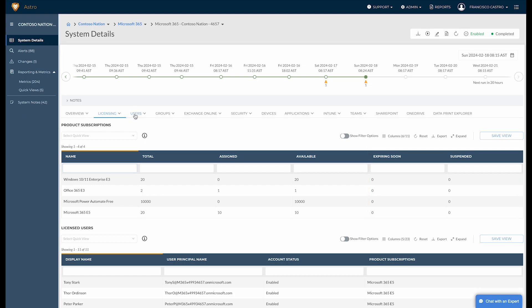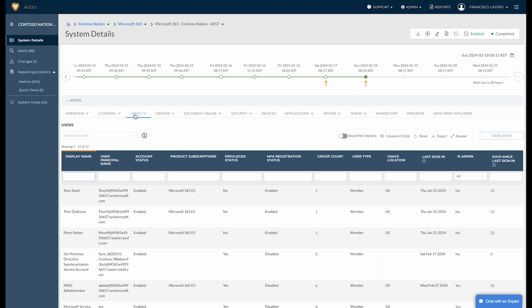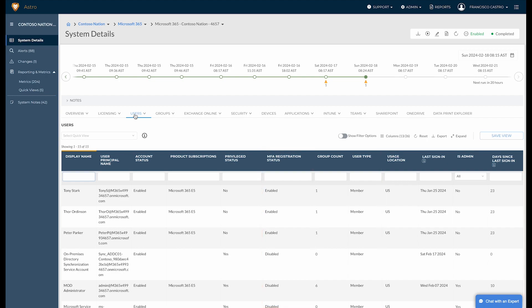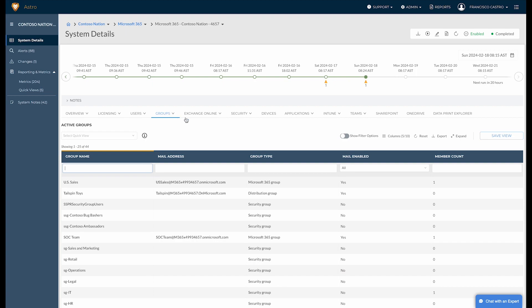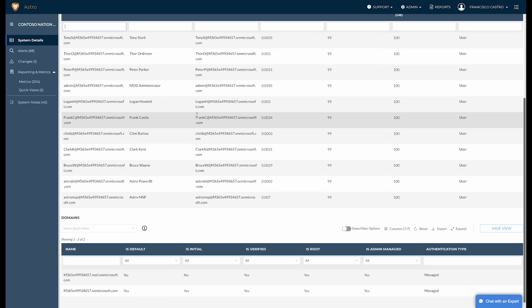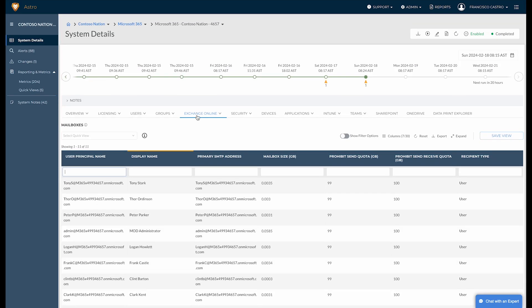Over on the Users tab, you can see at a glance who has multi-factor authentication enabled, who's signing in where, and who hasn't logged in lately. This kind of data enables you to lock down your attack surface and prove that you're following access control best practices. The Groups and Exchange Online tabs show you who is a member of what, plus mailbox usage trends. This makes it easy to catch risky configurations and maximize your license ROI.